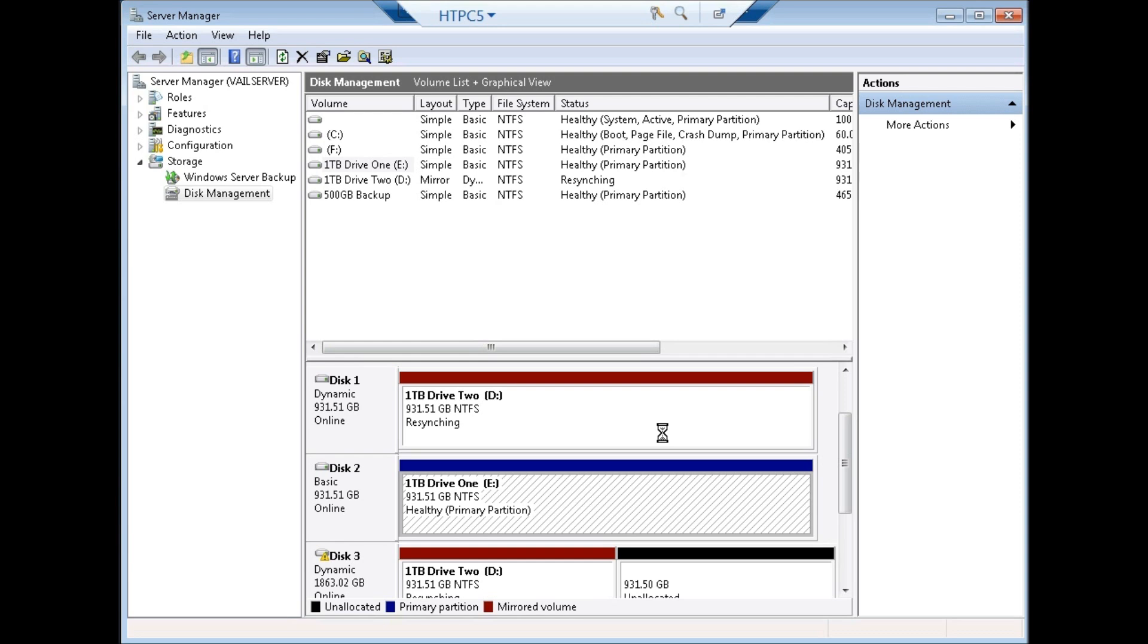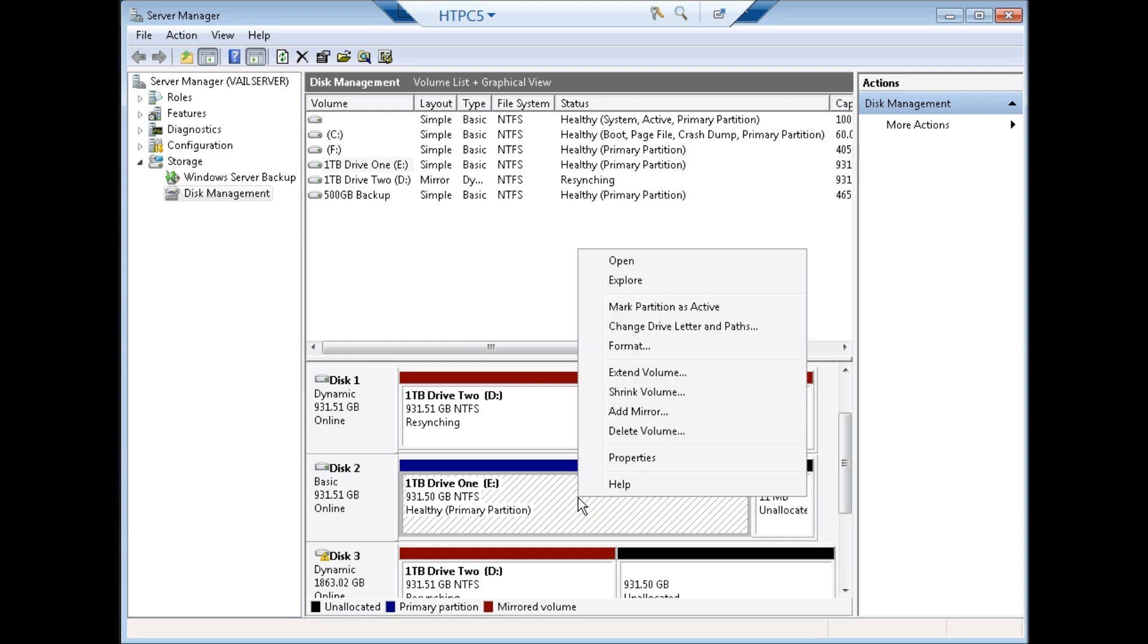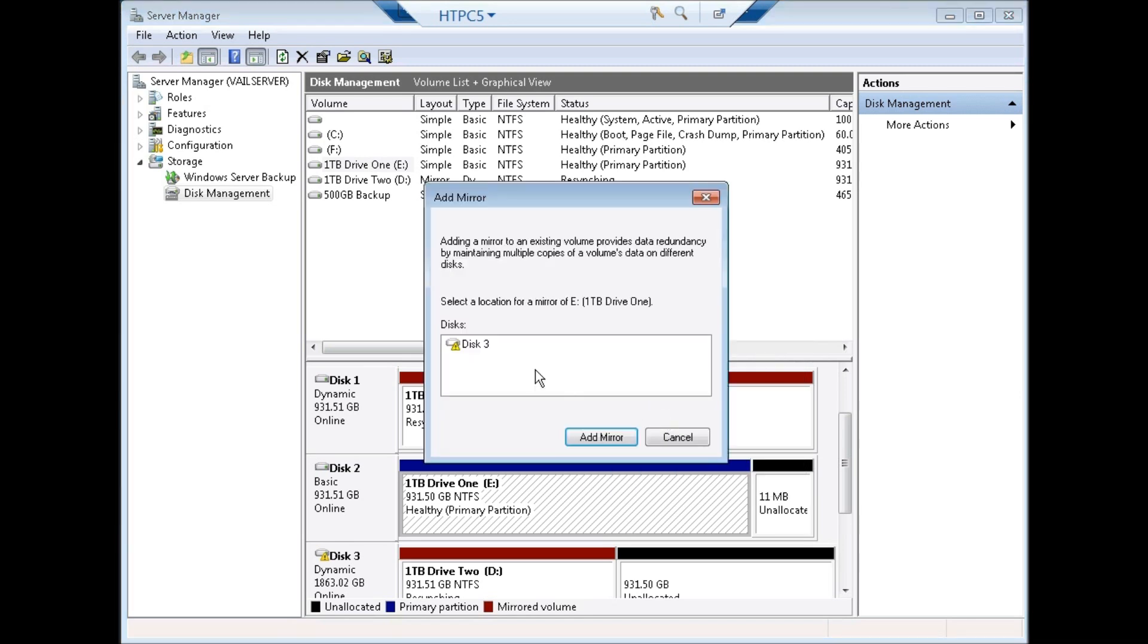Once I've done that, you can see now it's just a little bit of space. This is just a little bit of housekeeping. I can now add the mirror and it will now put that onto my dynamic disk or my mirror drive. You can see now I can click on that. I can add the mirror.